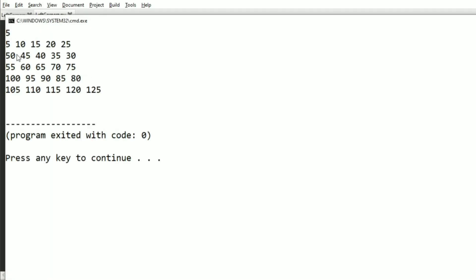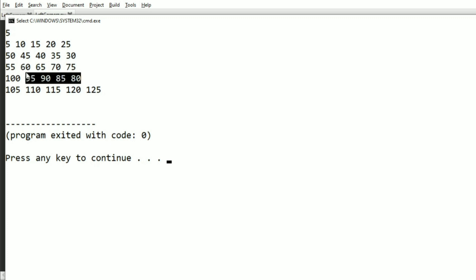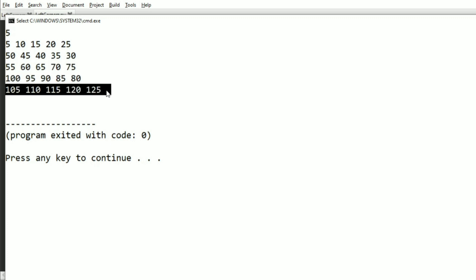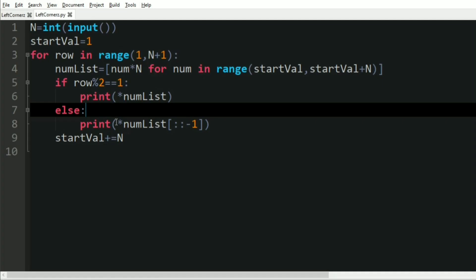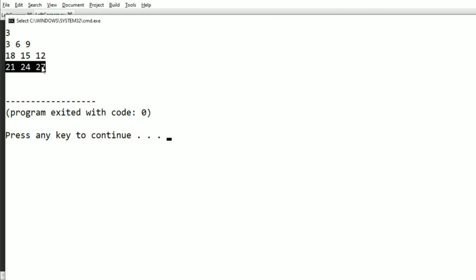We have got the correct output: first line in ascending order, second line in descending order, third line in ascending order, fourth line in descending order, and fifth line in ascending order. We pass our another test case and here also we have got the correct output: ascending order, descending order, and ascending order.